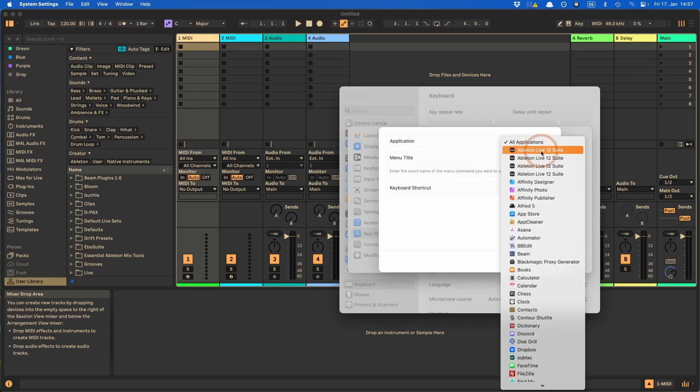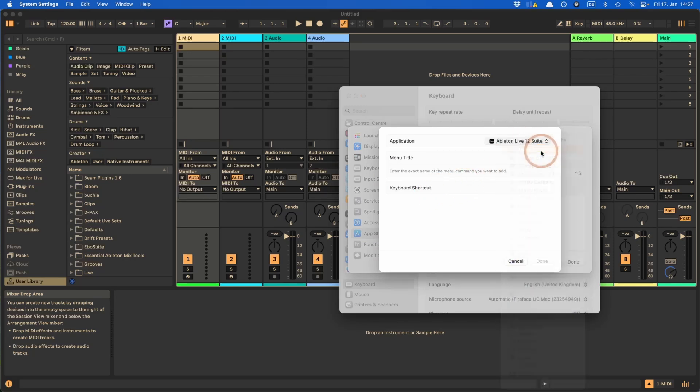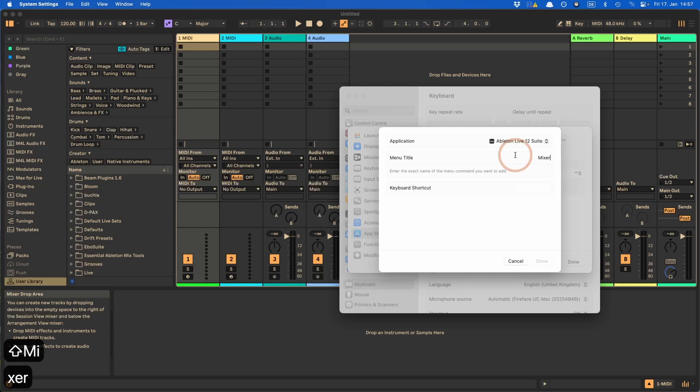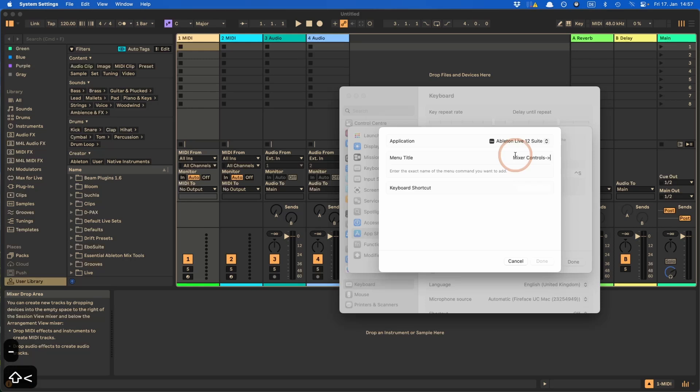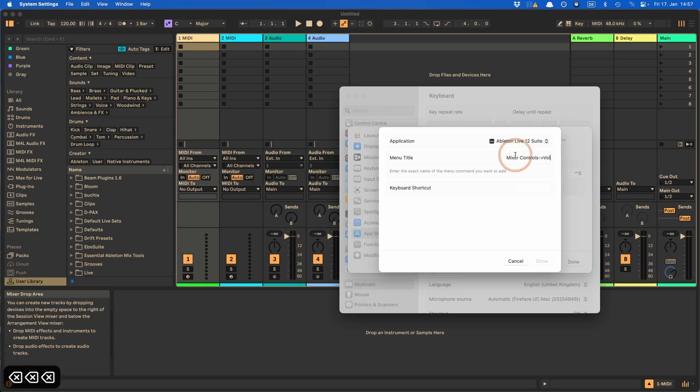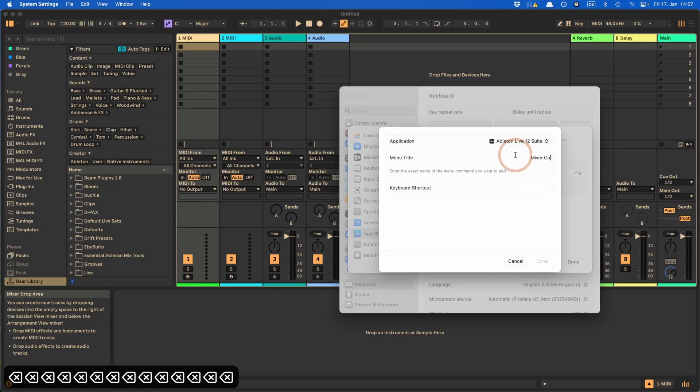And add that. So I'm going to have to select Ableton Live again here. And then in this case, so from what I read online, it used to work differently. So I'm going to show you how it used to work first. So before you used to have to write down the parent menu mixer controls, and then basically create an arrow with those spaces and then volume.